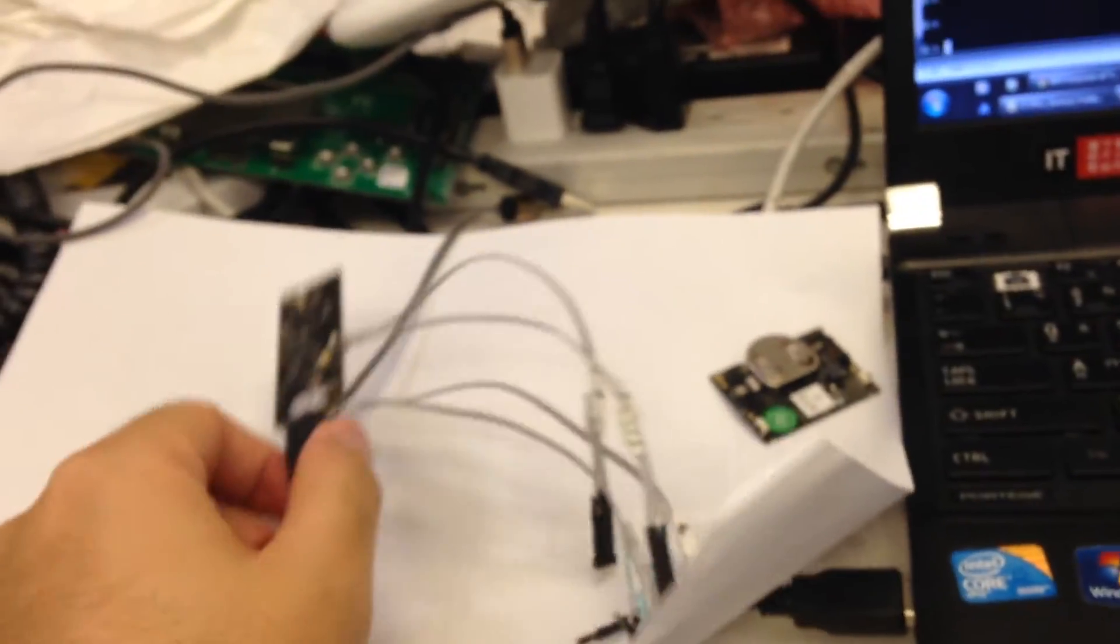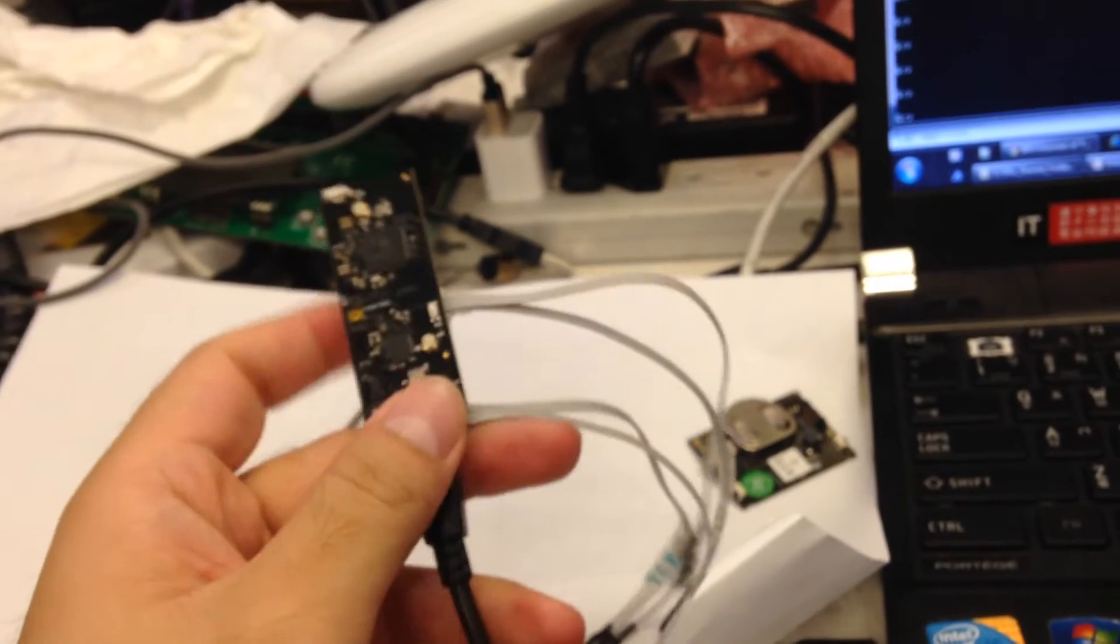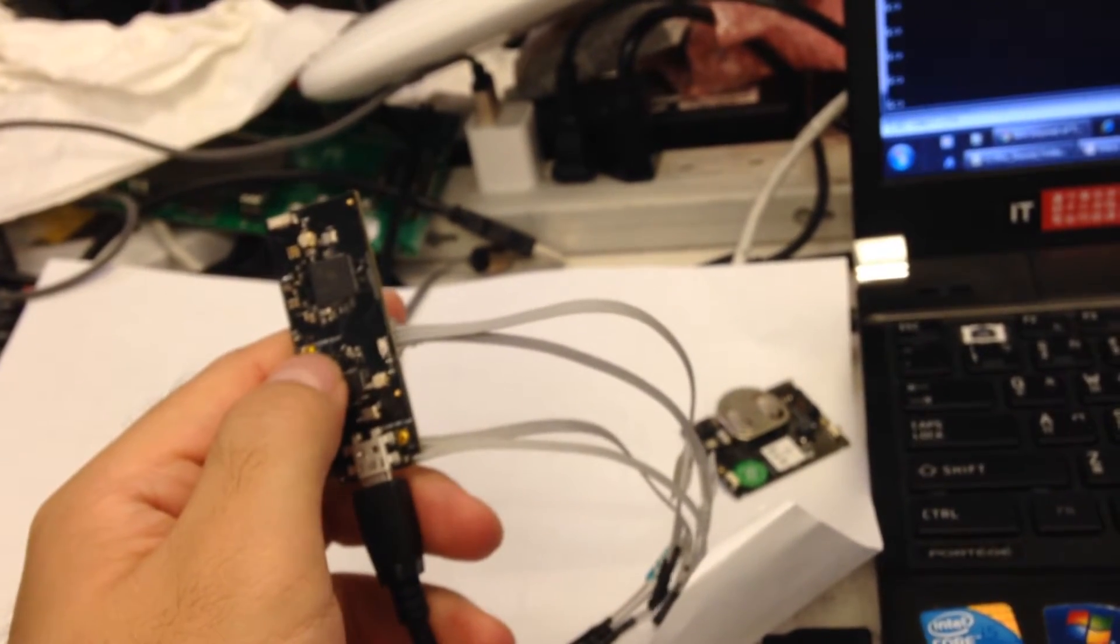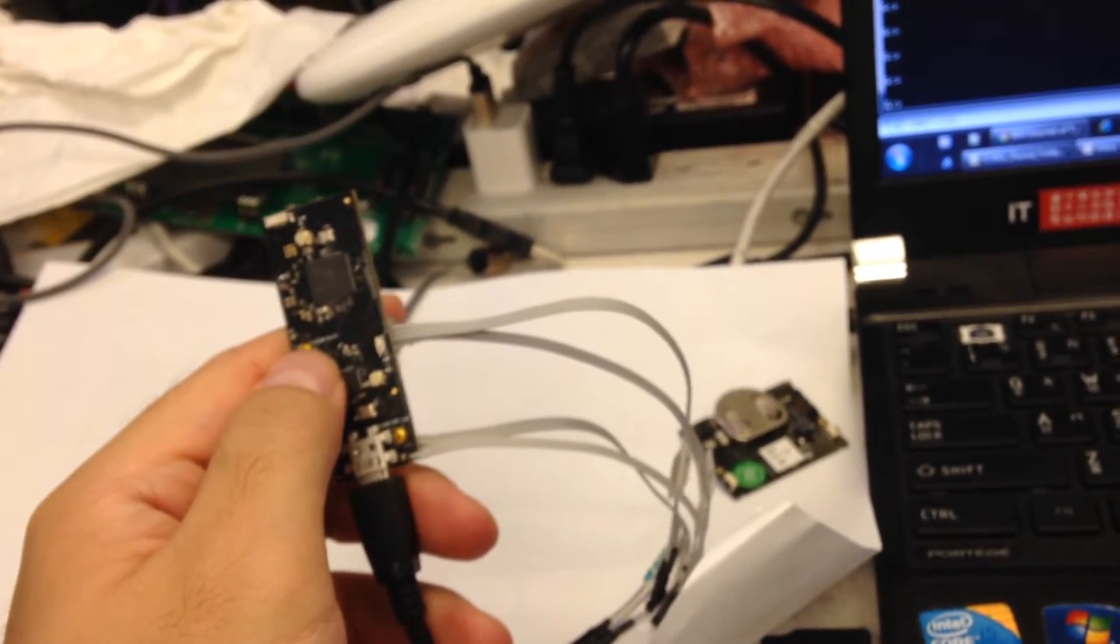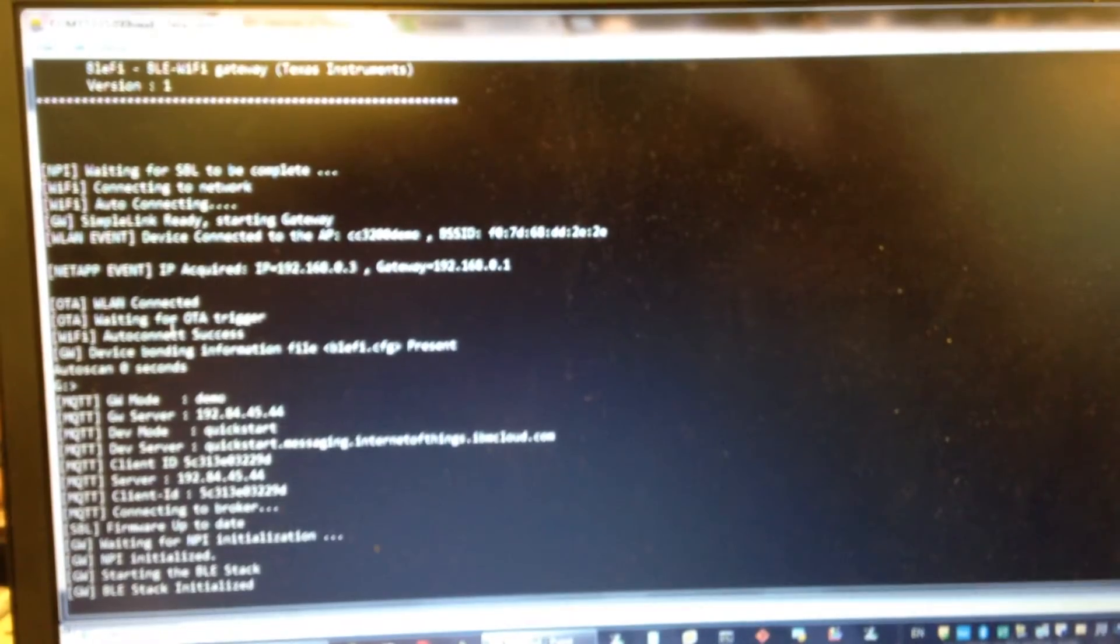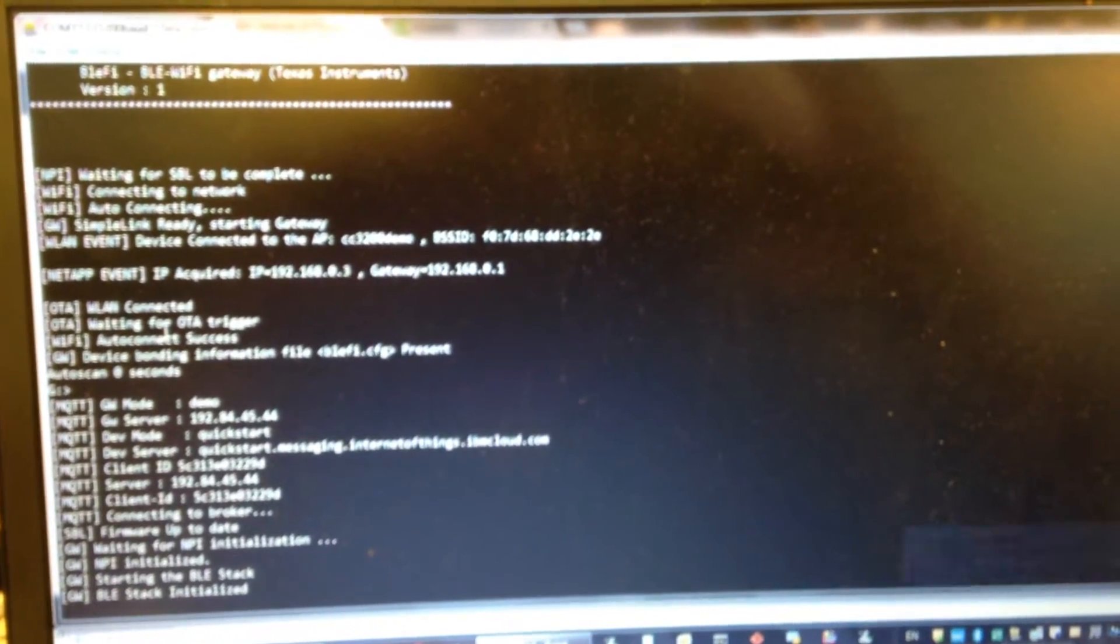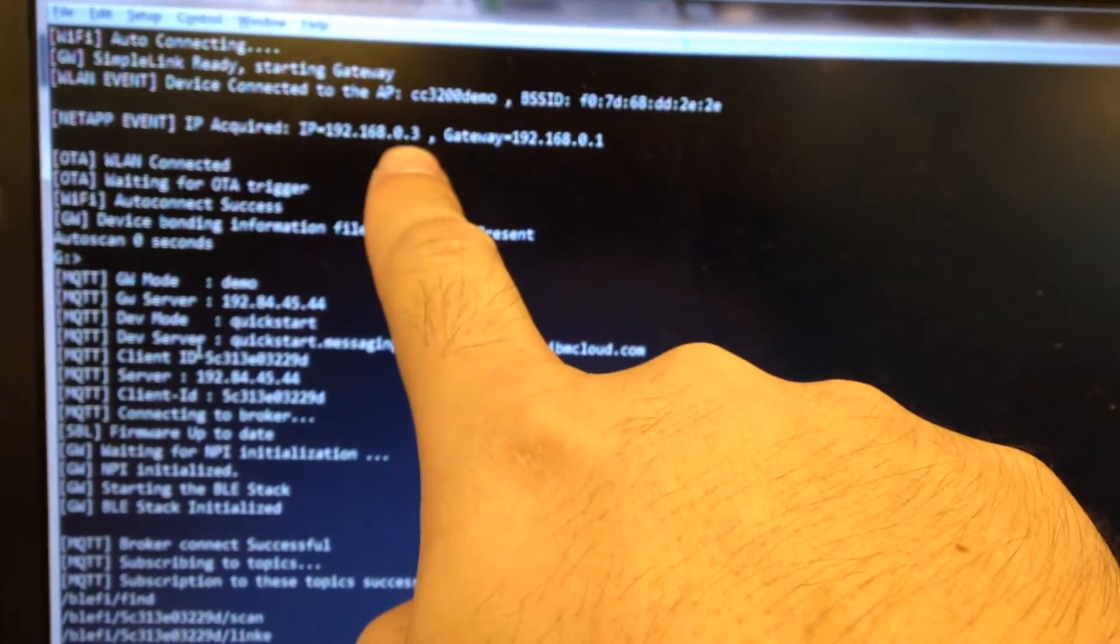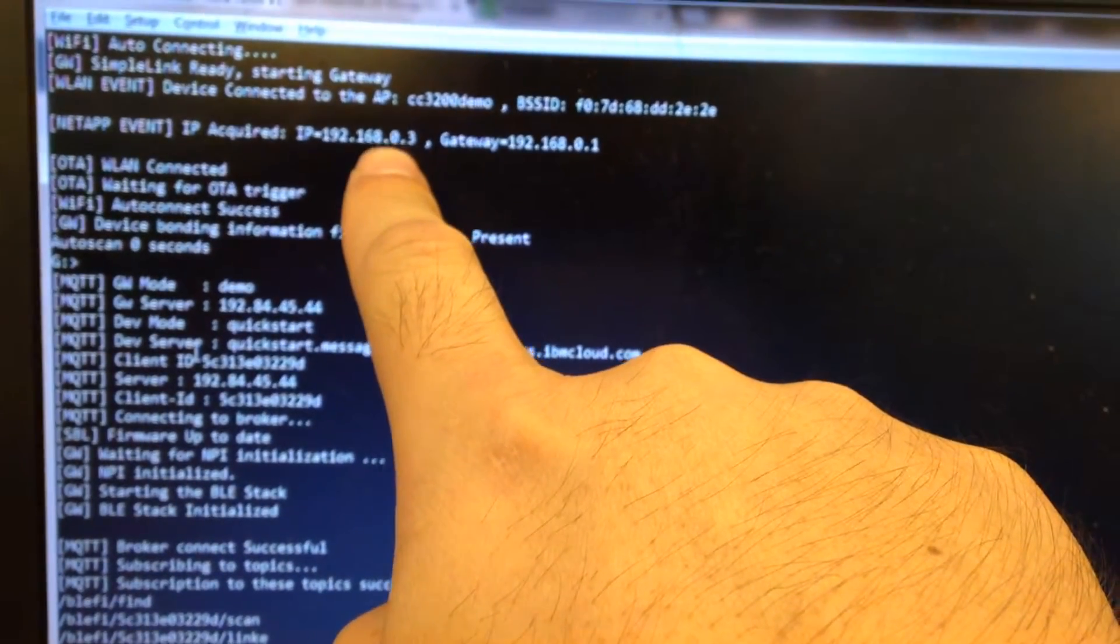So first I press the reset button here and you can see the console log. The system will be ready in five minutes. Okay, you can see it's already got on the internet and acquired the IP to this gateway in five seconds.